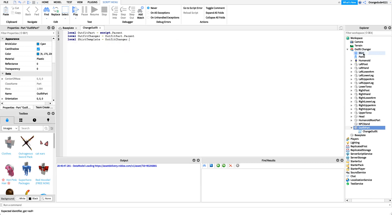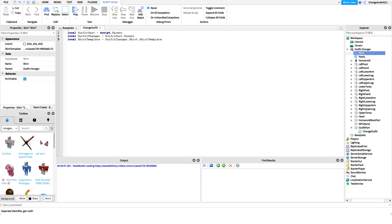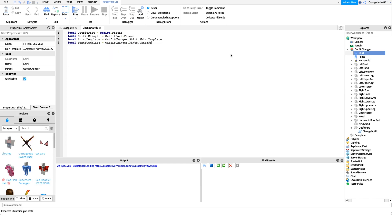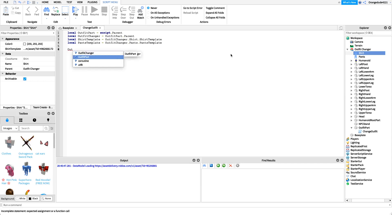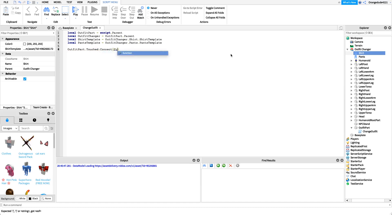We'll say `local shirtTemplate = outfitChanger.Shirt.ShirtTemplate` — that's the shirt template property of the shirt object, which is the value we'll set. Then `local pantsTemplate = outfitChanger.Pants.PantsTemplate`. Now we have both values we want to apply to the Roblox player. Next, we set up the touched event: `outfitPart.Touched:Connect(function(touchPart))`.